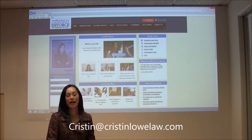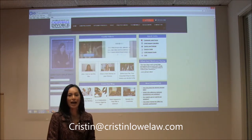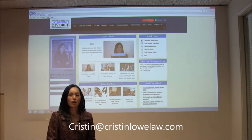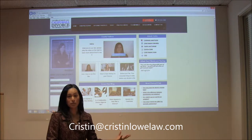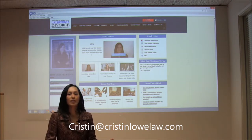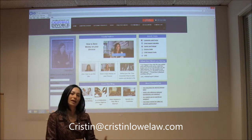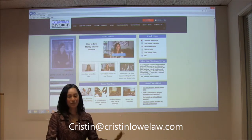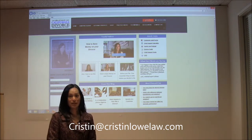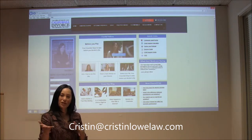I enjoy helping people through a really difficult time in their lives. When I go to the courthouse and I see people struggling and trying to get through the divorce process on their own, it's really hard. I can't help everybody with their divorce, but I'm hoping that by giving seminars like this I can help more people than I do right now. So I hope you're comfortable.